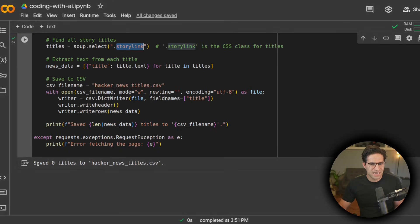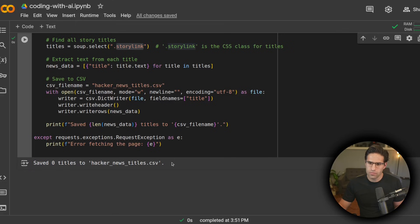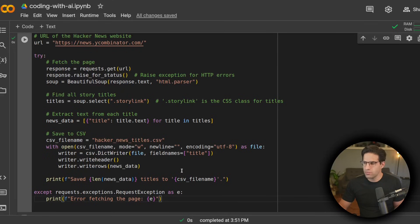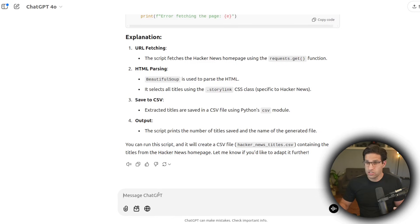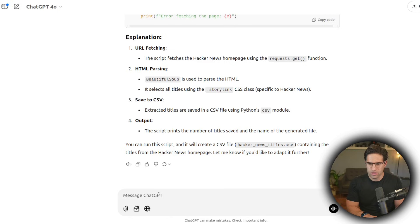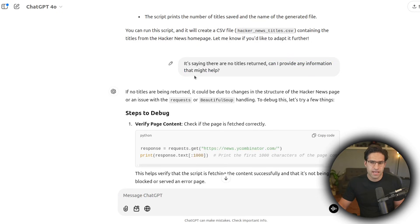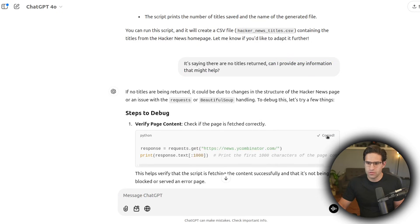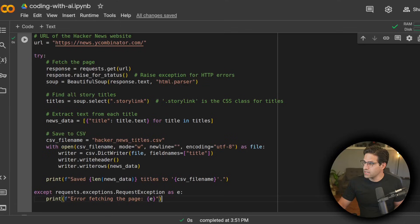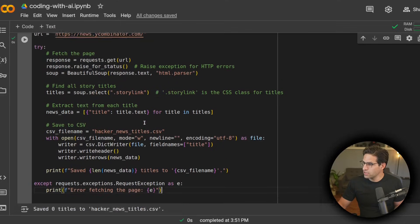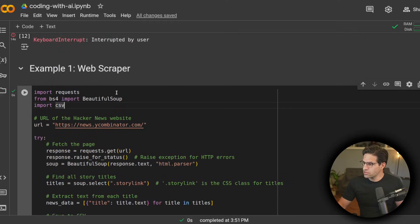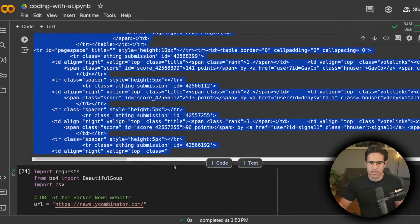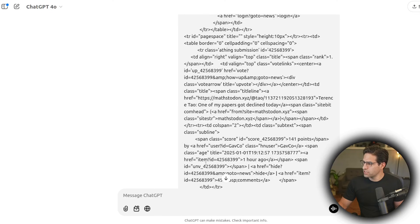Now we see it says that it's returned zero titles from the website. And this might be because it doesn't understand enough information about the website to pull. So let's just tell it that and see what it comes back with. So I told it that no titles were being returned, which is obviously wrong, and asked if there's any information I could provide it that might help. And it gave me this code snippet, which now I can actually run in another cell. I read in this code as it asked for, and then copy and pasted this into my question.